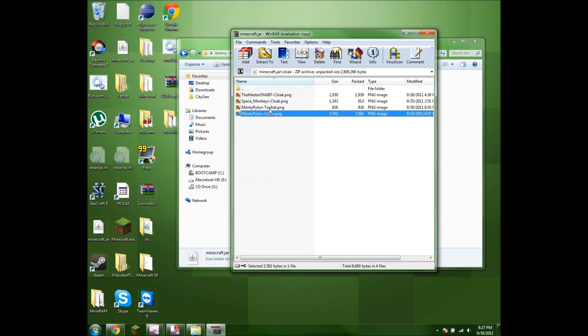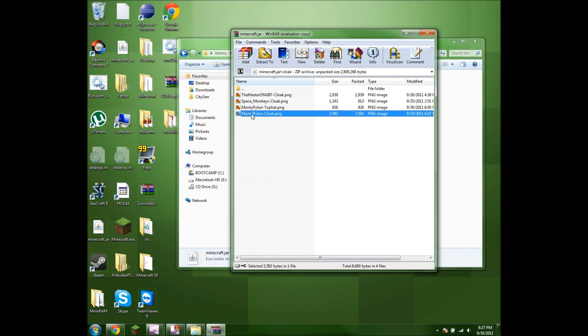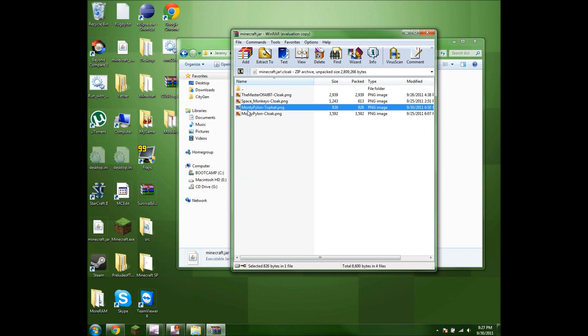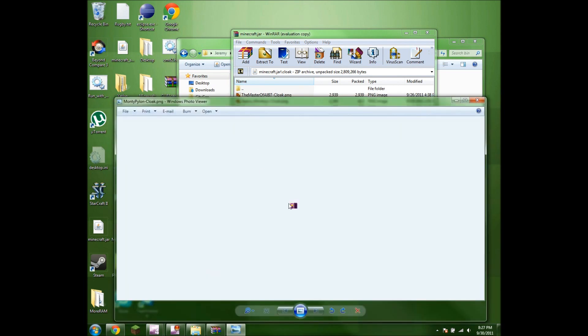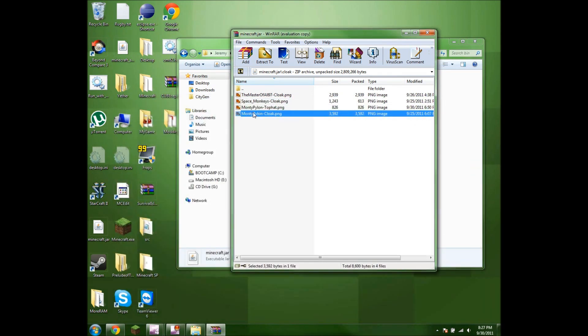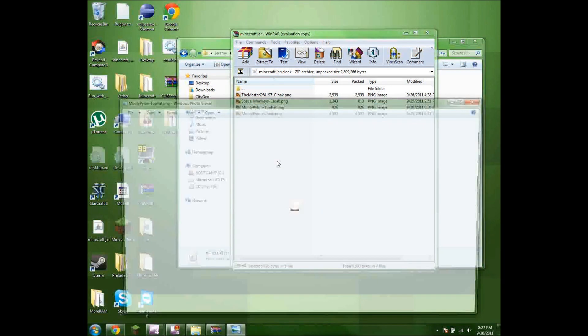And say, if you want a cloak, you type in your username in exact letters and caps, hyphen cloak with a capital C. If you want a top hat, you do the same thing, but hyphen tophat.png. And as you can see, this is my cloak and my hat.